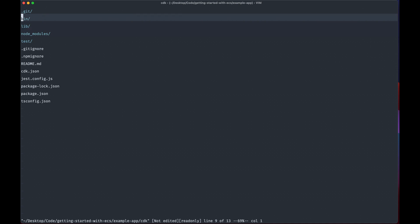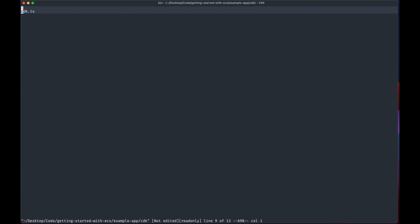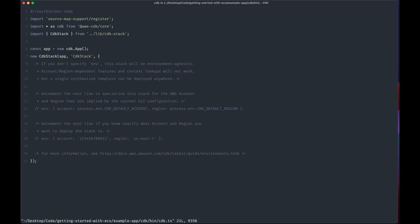So the next important thing here is the bin folder which has this CDK file already generated for us. So this scaffolds out a new CDK app for us. We won't actually change much in this file.